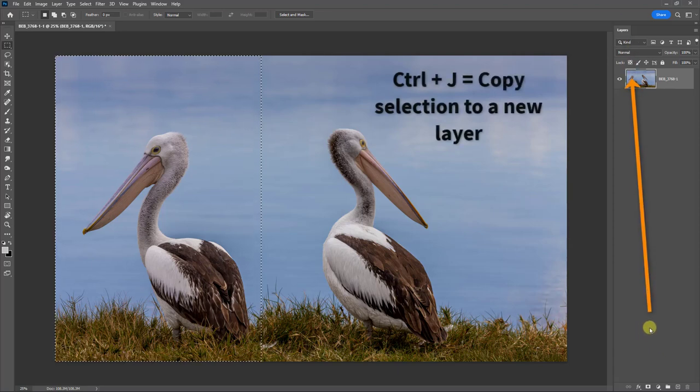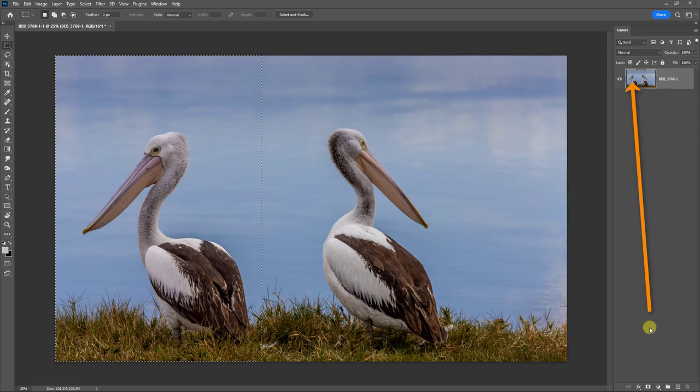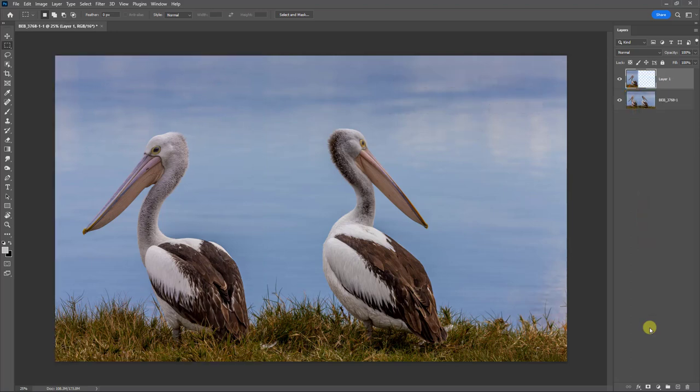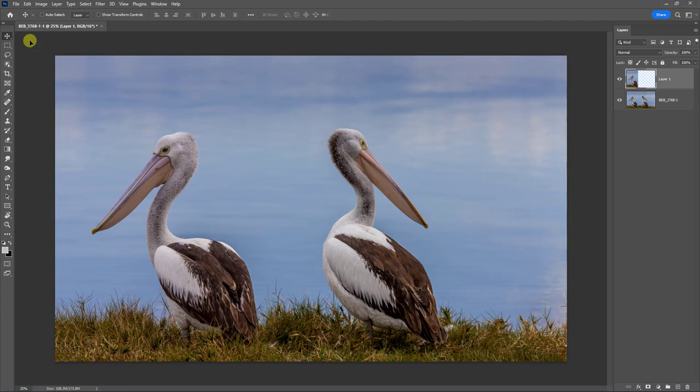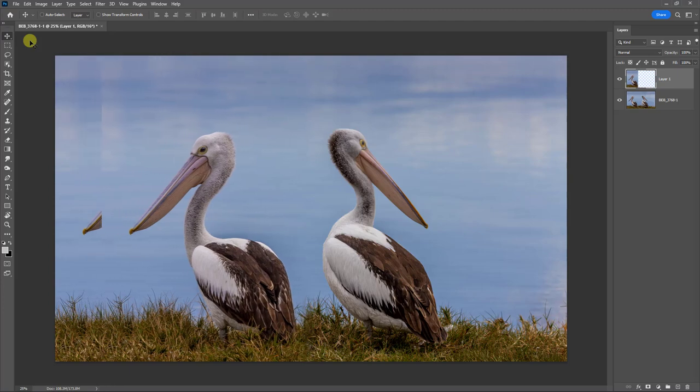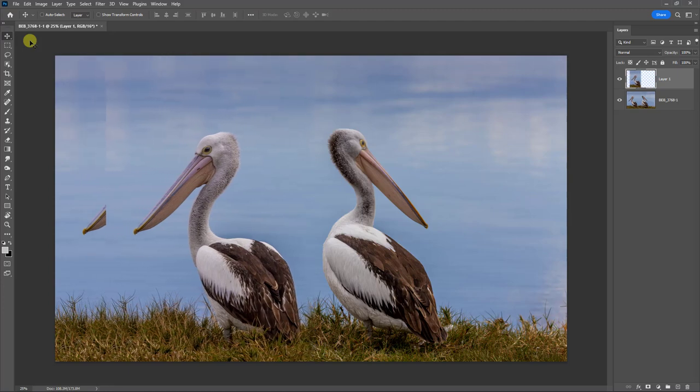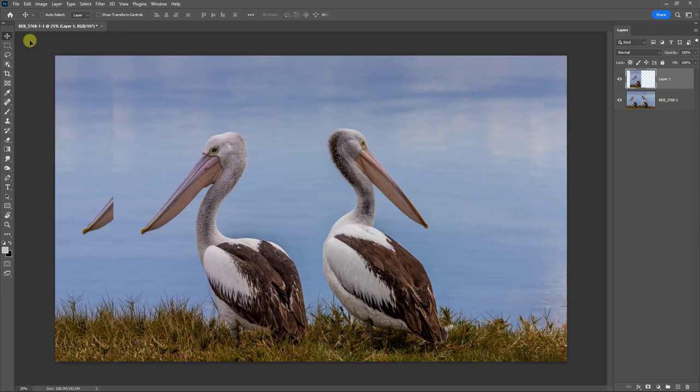If I hit Ctrl J, I'm going to copy that selection to a new layer and we can see that over on the top right. Now, if I select my Move tool and I use my Shift key and my keyboard arrows, the cursor control keys, I can nudge that pelican on the left to the right.